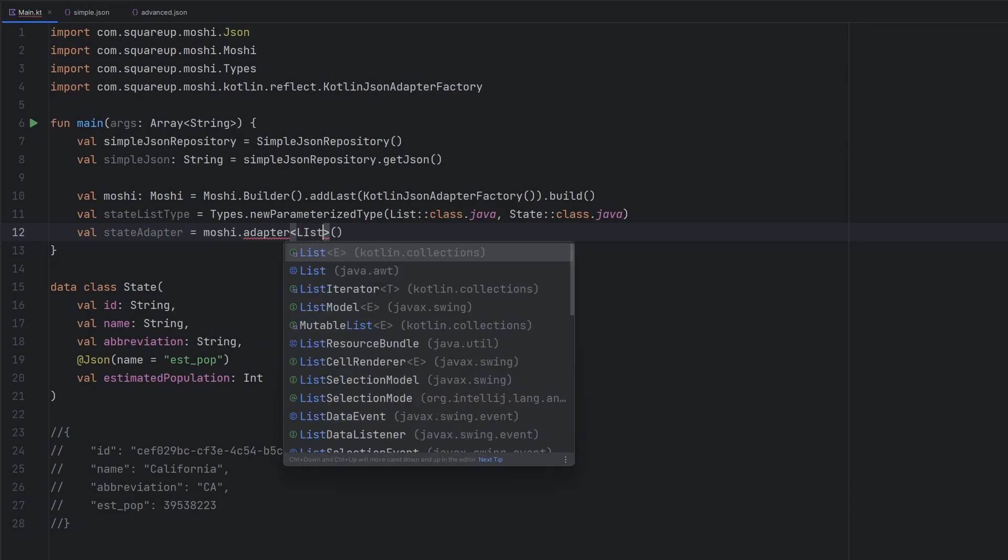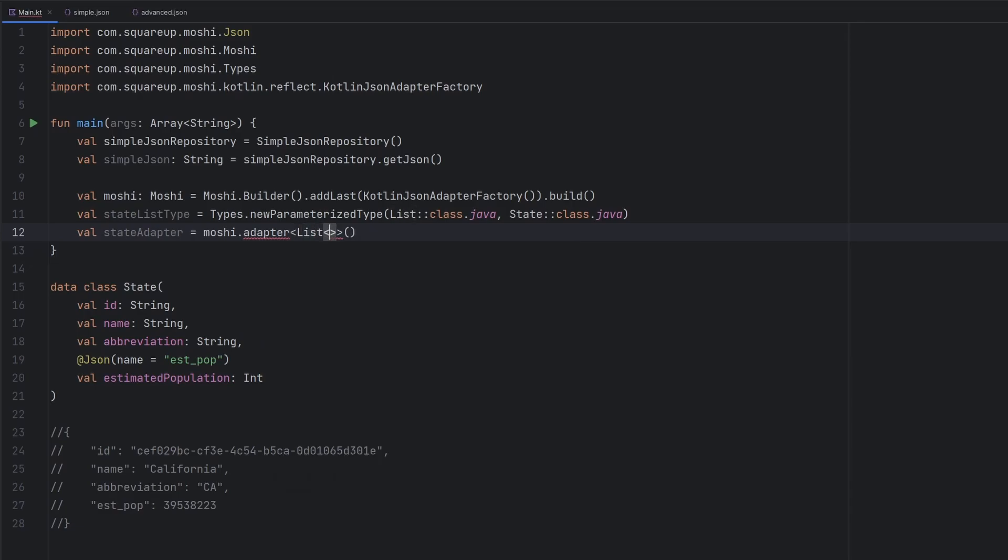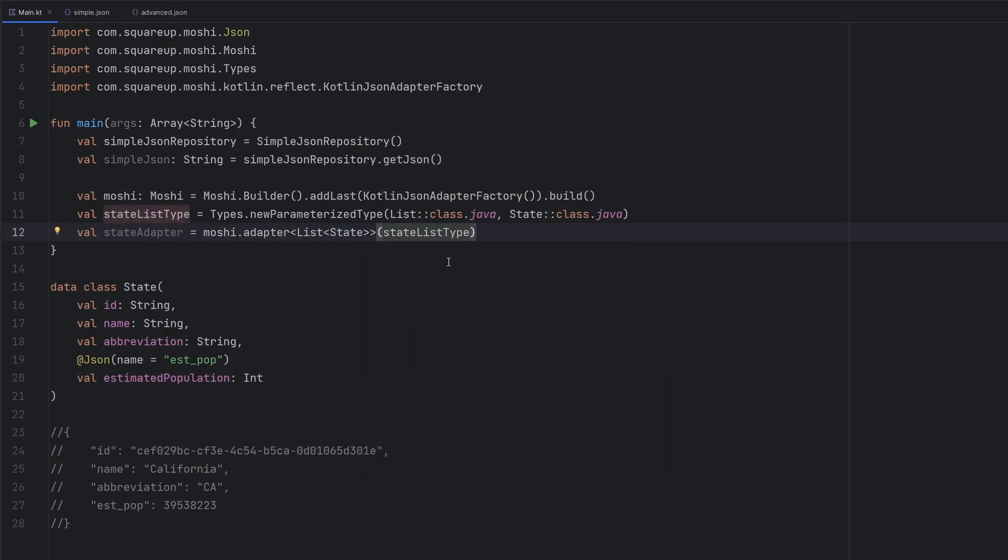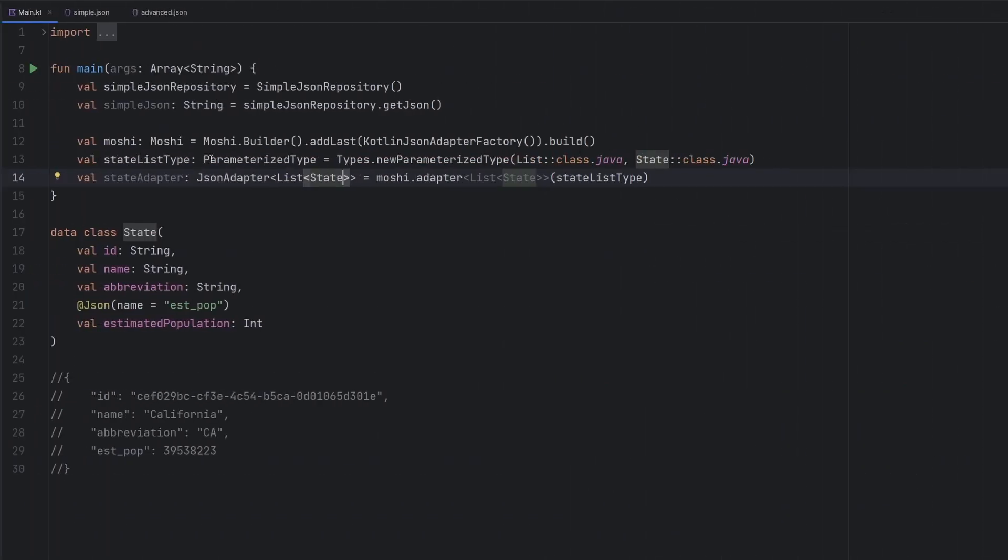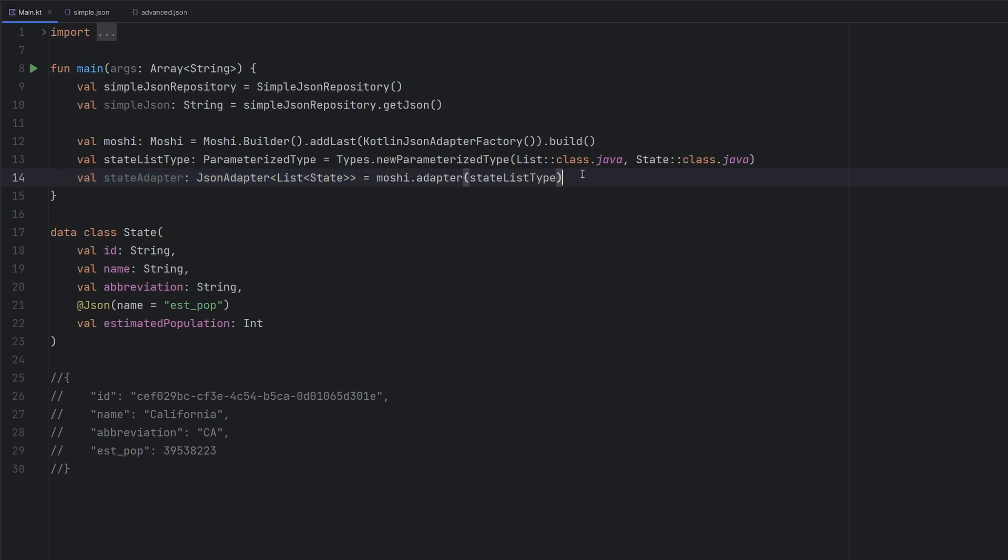This is where we can kind of declare our more normal looking type here. And we can pass in the state list type right here to be a little bit more declarative here with our typing. I've gone ahead and just added in the types for these different variables here. Once we do that, we see that our state adapter is now a JSON adapter of this particular type.